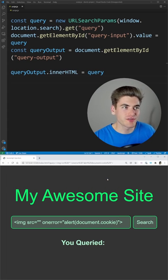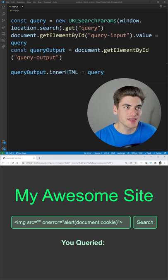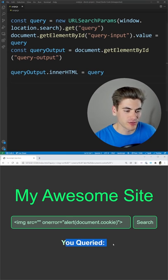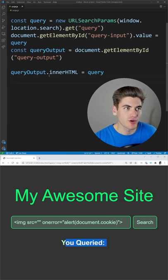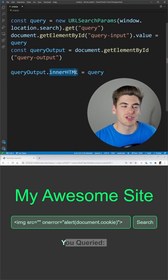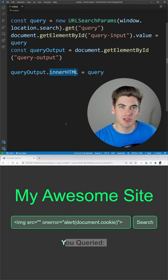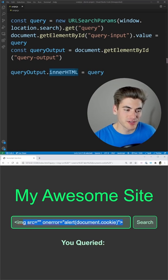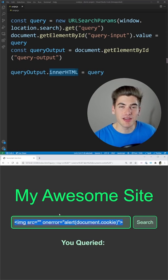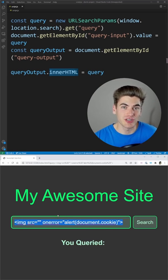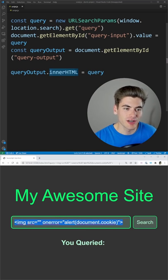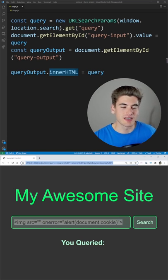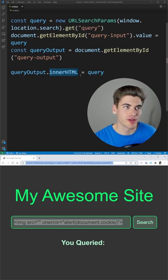And the reason for that is because in the code, we're actually outputting the query value down here where it says you queried. We're using innerHTML and this just prints out HTML. So if the user types in HTML, they can put their own HTML on the page, send someone this URL, and then they're going to get their password information.